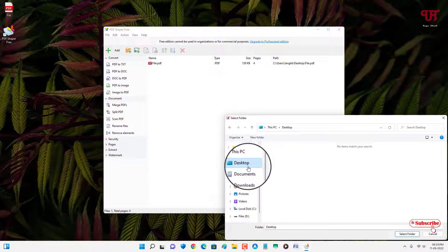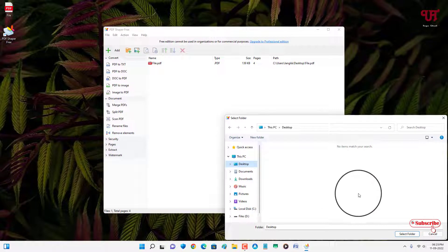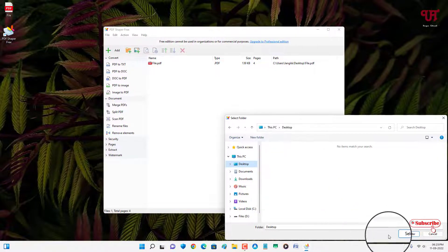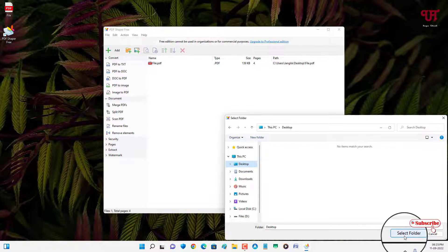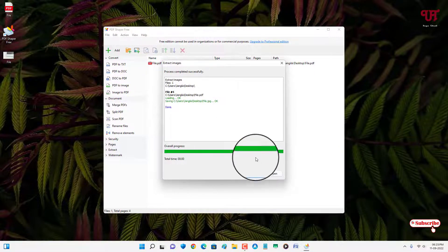I will just select this. You can select any folder or any output location. In my case I have just selected the Desktop. Just click on Select Folder. Wait for a few seconds. You can see here the process has completed.